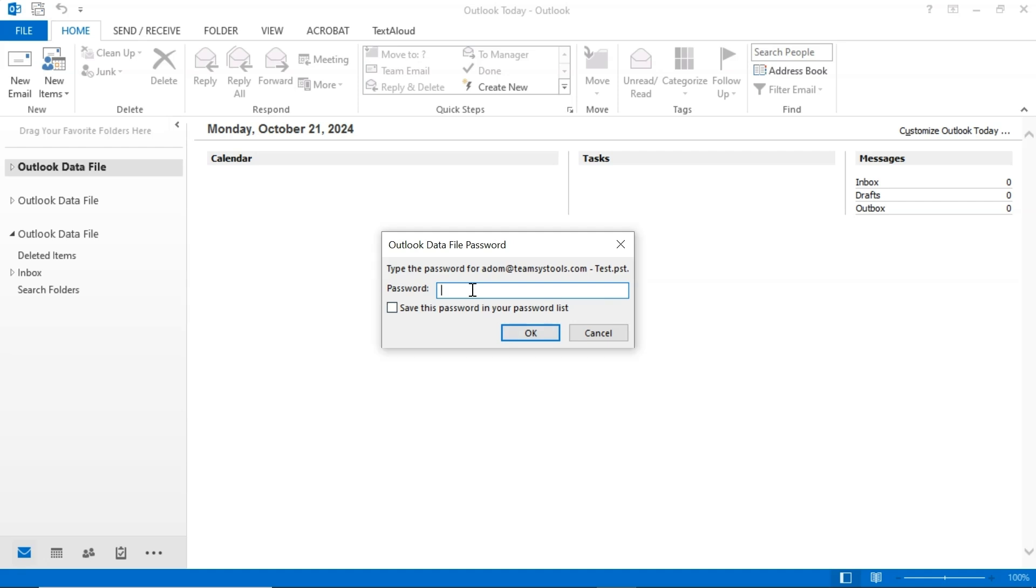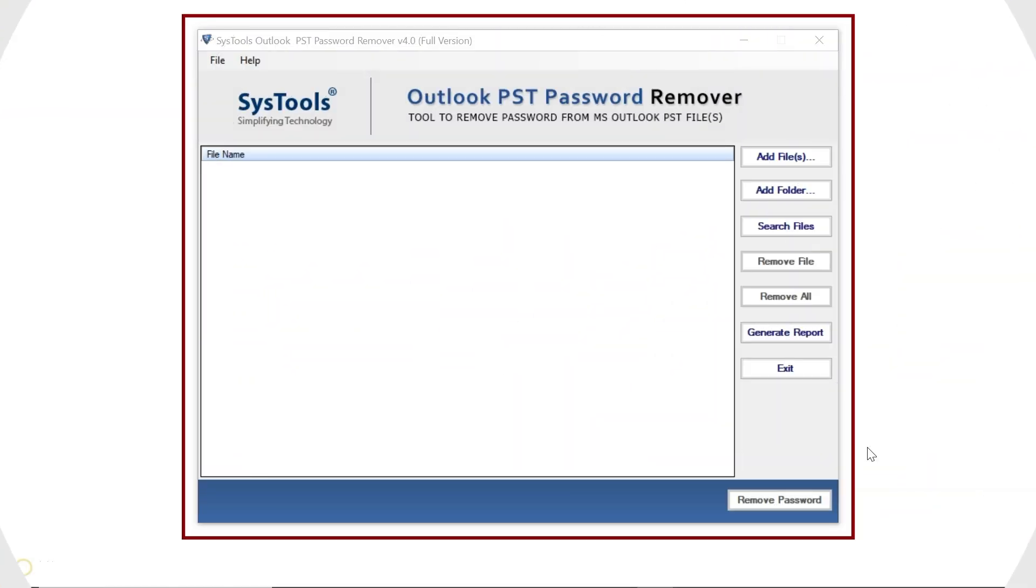Now to remove the password, open the SysTools PST Password Remover software on your system. This is the interface of SysTools PST Password Remover.